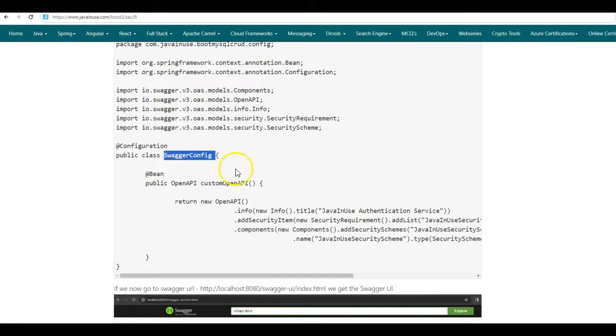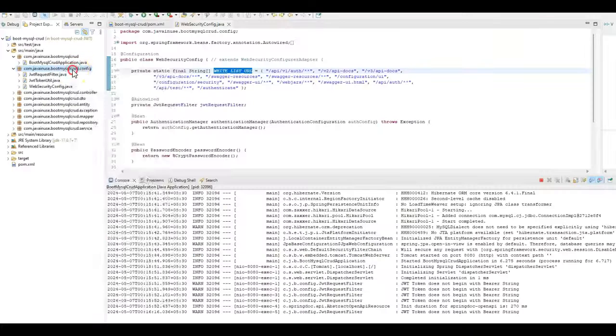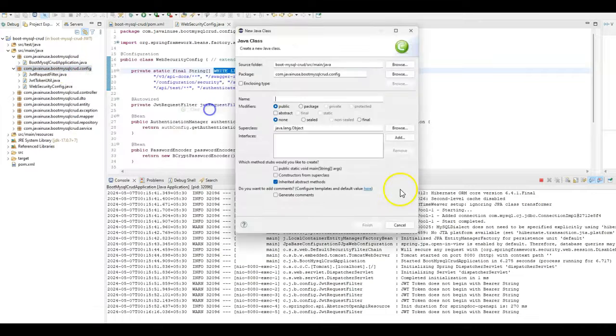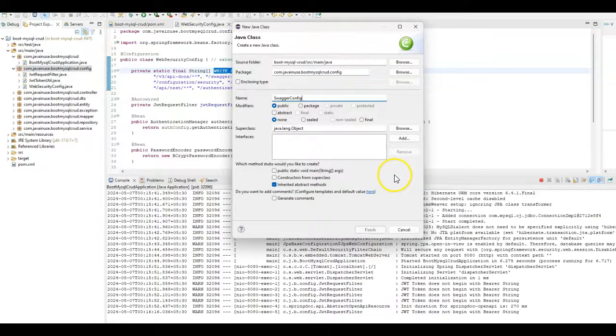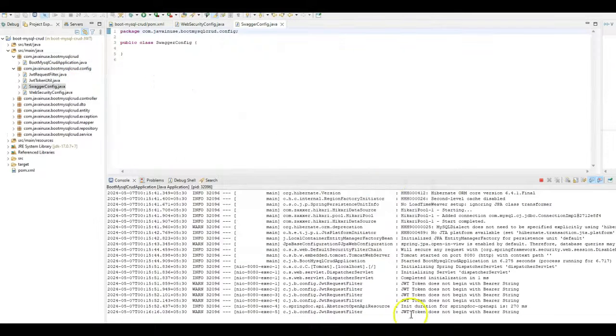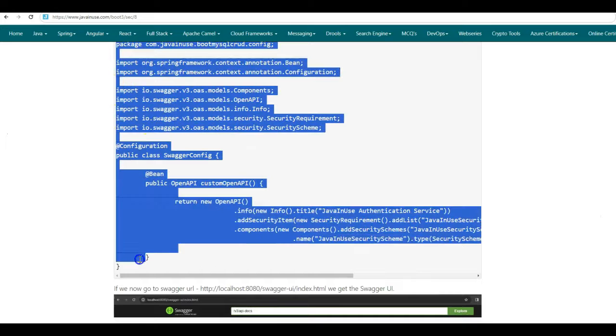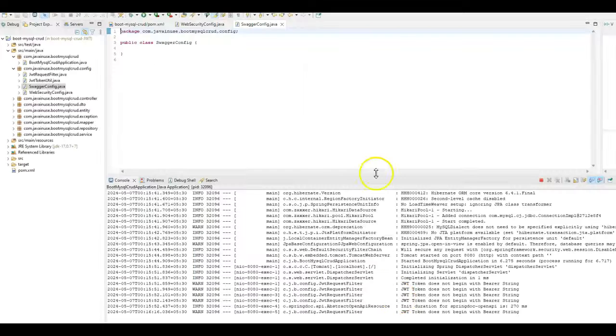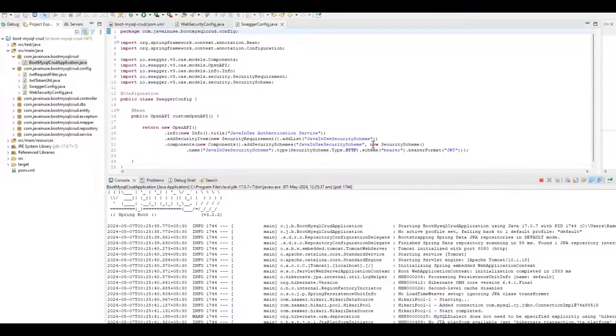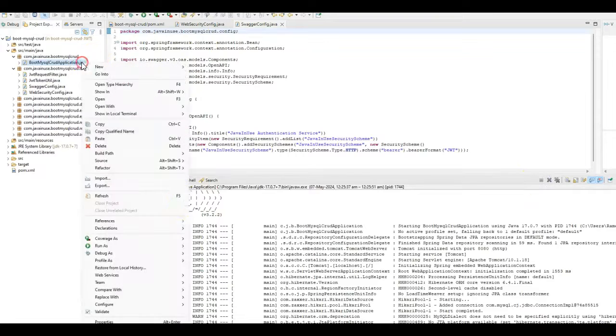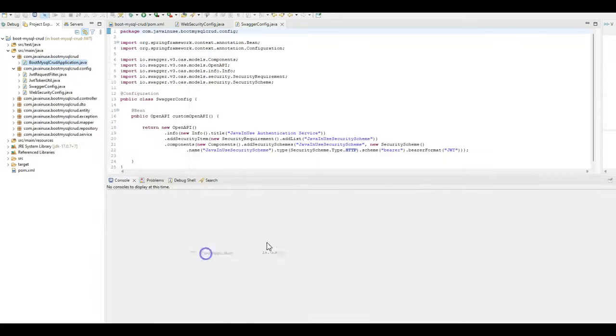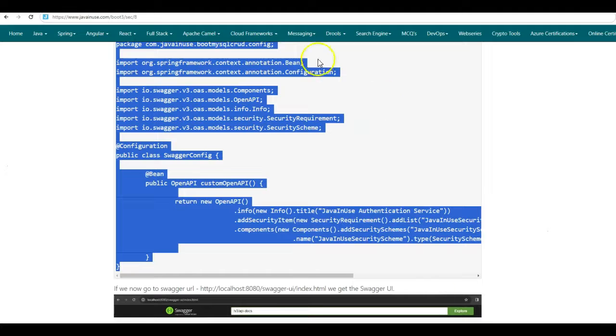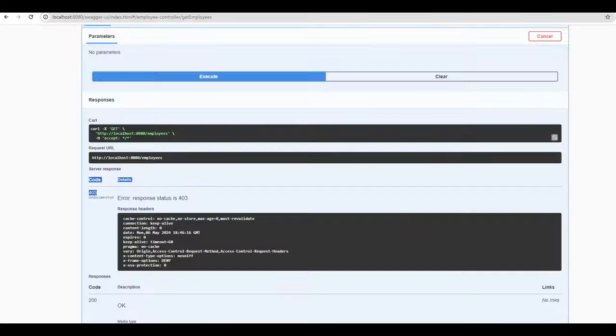So let us create this SwaggerConfig class. Here in the config package, we'll be creating it. Copy the contents of this class. Again stop the project and start it again. Here the project has started. Now go back to the Swagger UI and refresh it.